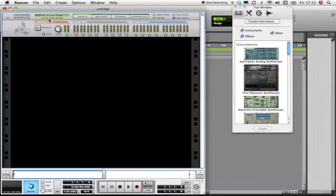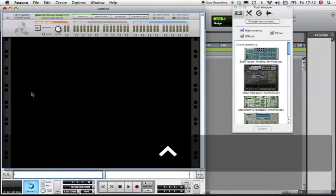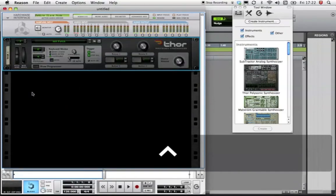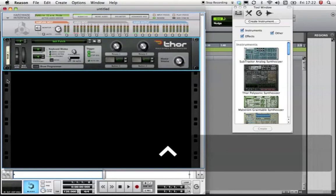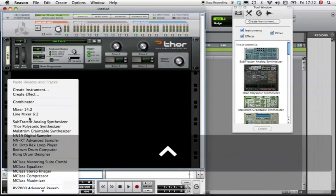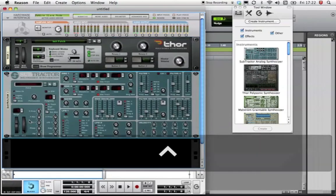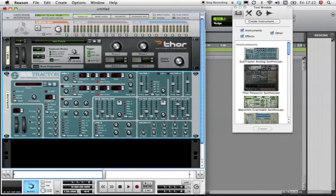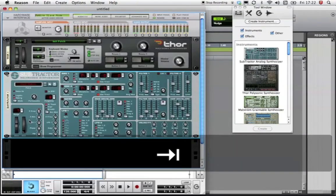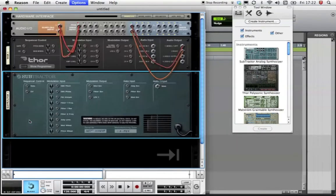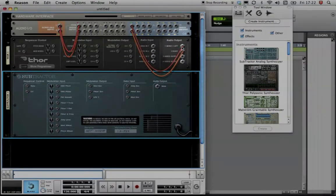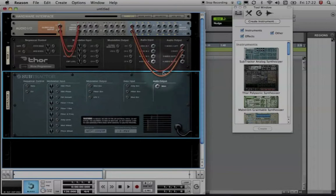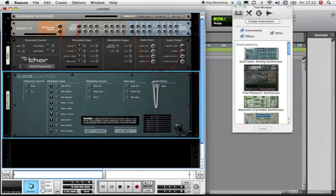While we're still here in Reason, I'm going to create an instance of Thor and one of Subtractor. The Tab key switches between the front and the back of Reason's rack. As you can see, Thor has automatically patched itself into the Hardware Interface using Audio Outs 1 and 2. ReWire calls these Mix Left and Mix Right. I'm going to manually patch Subtractor to Audio Out 3.